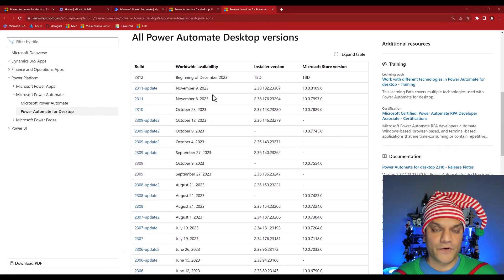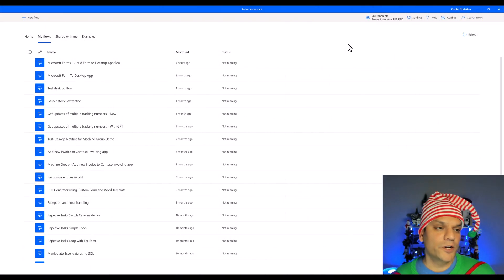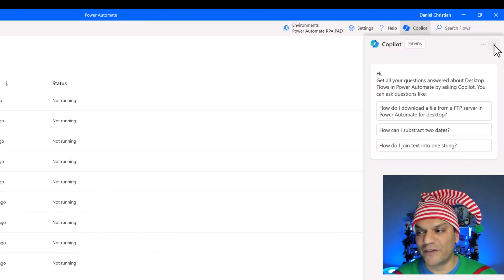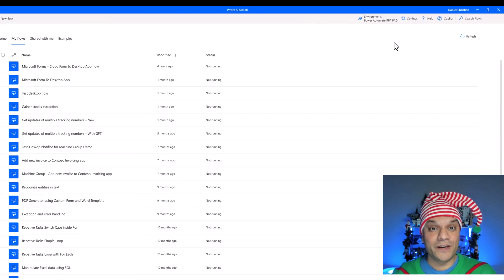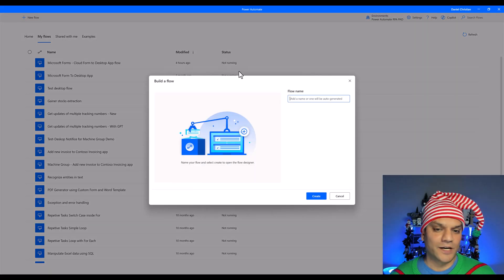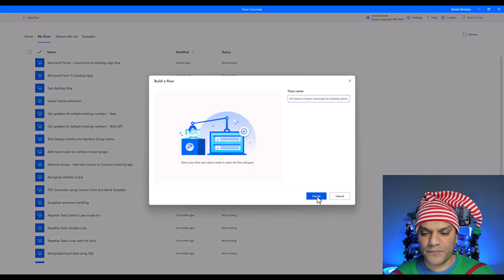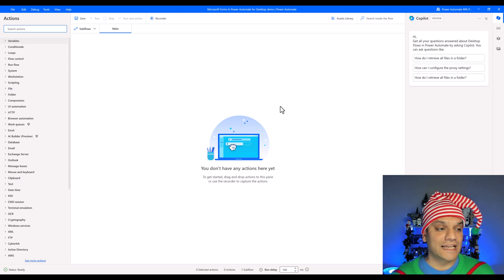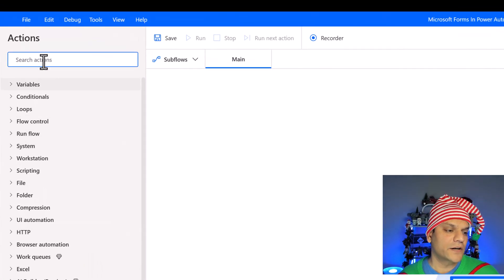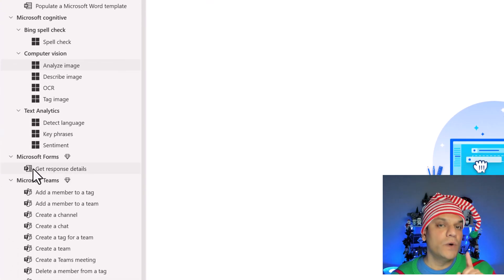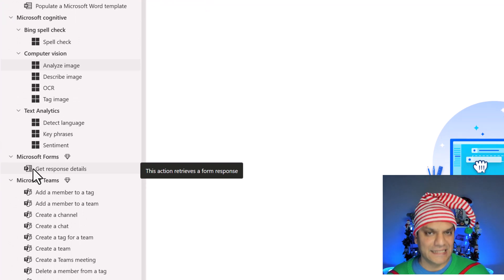Let's go take a look at the action. I'm in Power Automate Desktop — by the way, on the top right you'll see that Copilot is now in Power Automate for Desktop, but I'll do a whole separate video on that. Now I'm going to create a desktop flow, give it a name, and click Create. In the new pop-up window, if I search for Microsoft Forms, you'll see there is one action: Get Response Details.